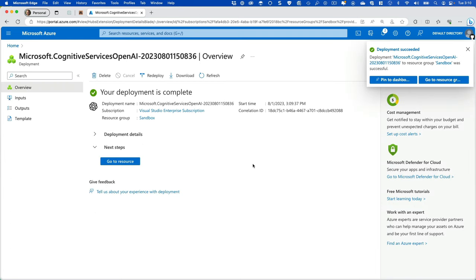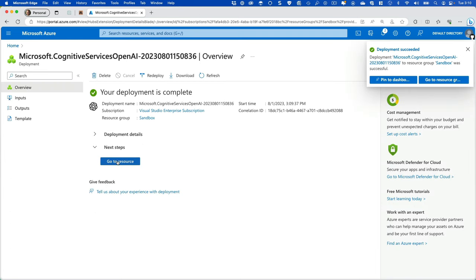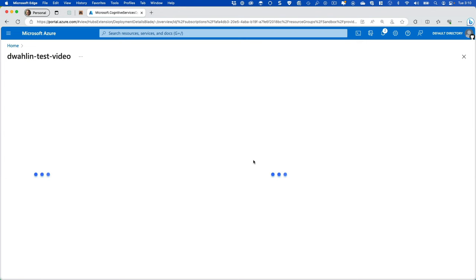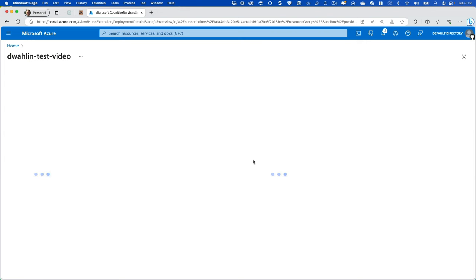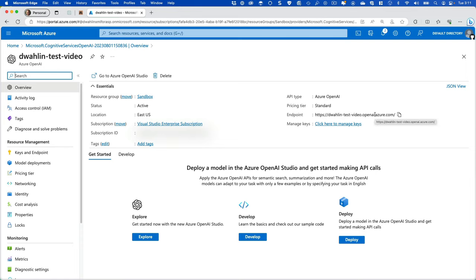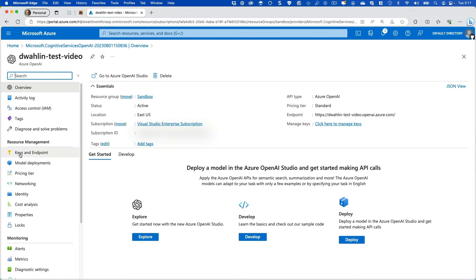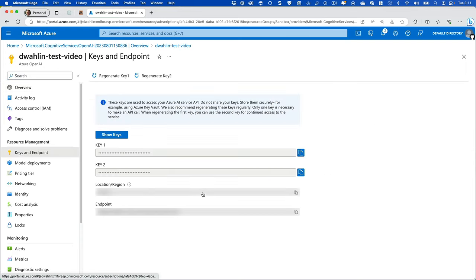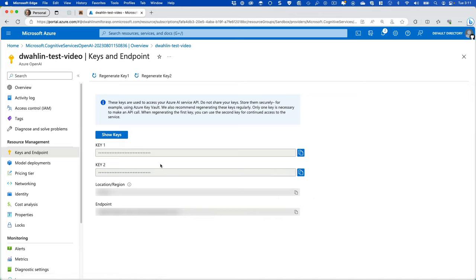Now that the deployment's done, we can go ahead and go to the resource. There's a few things I want to call out here. First off, you'll see the standard suspects over here to the left, but on the right, notice that we have something called an endpoint. This is really important and something you're going to use. In fact, if we go to keys and endpoint, you can also get the endpoint from here and you can get a key, and this is also something that we're going to need.